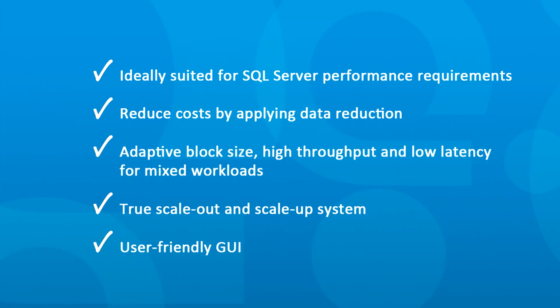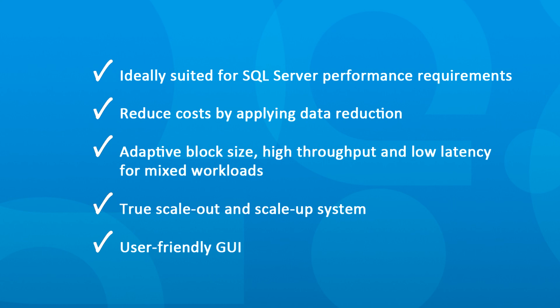As shown, the Kaminario K2 ideally suits your SQL Server capacity and performance requirements. K2's inline compression significantly reduces storage needs and lowers costs. K2 successfully handles mixed workloads through the use of adaptive block size, low latency, and the ability to sustain high throughput. K2's architecture allows you to scale up and out, simply and seamlessly, in order to meet your organizational needs. The Kaminario K2 GUI is intuitive and user-friendly, allowing you to easily manage the system.